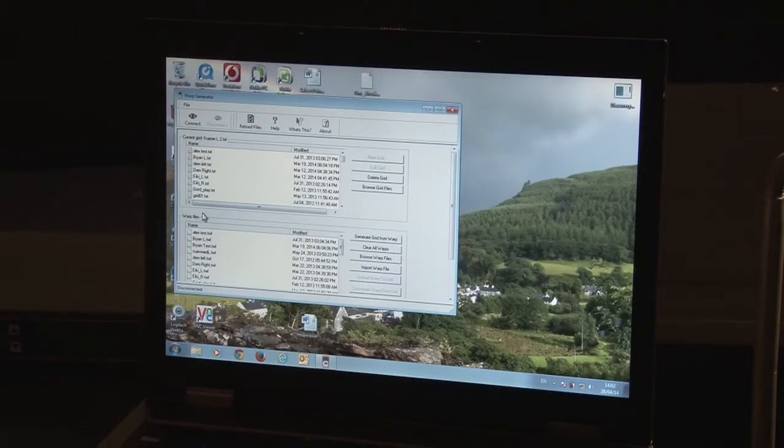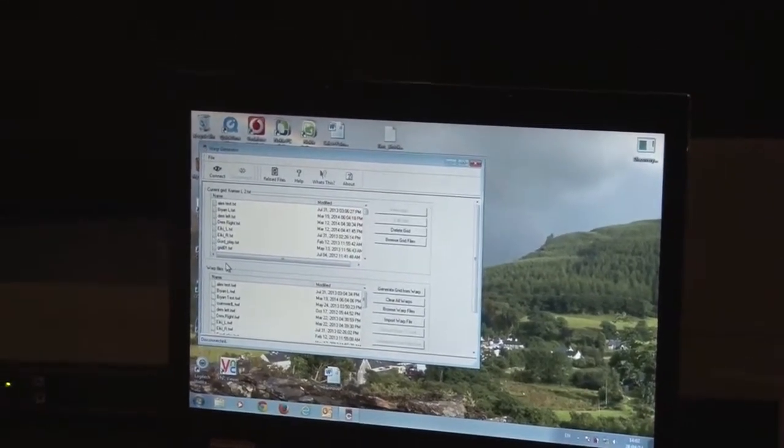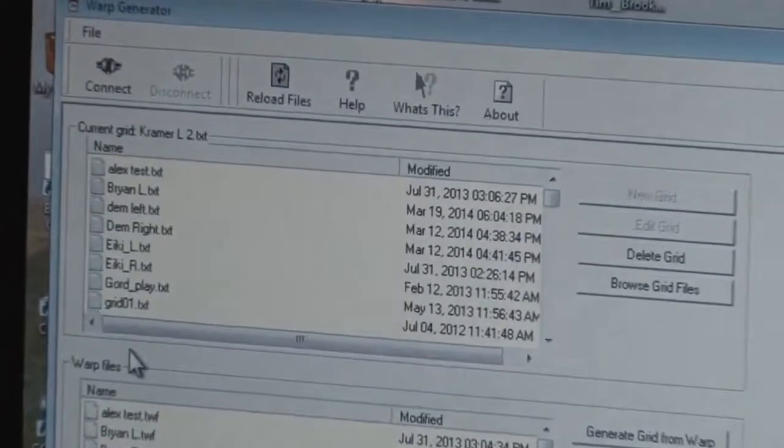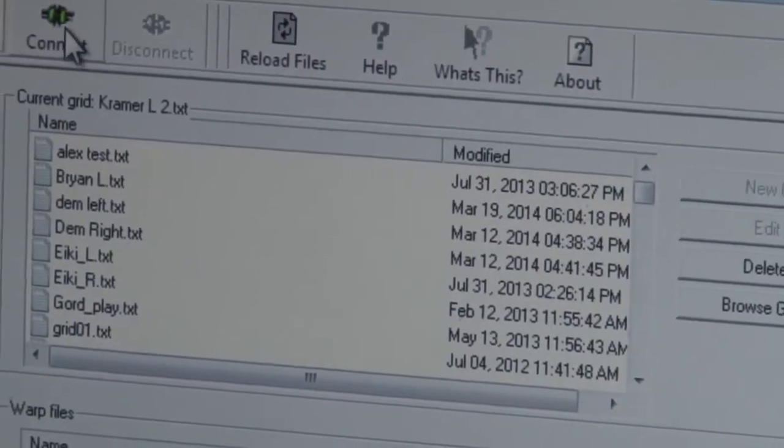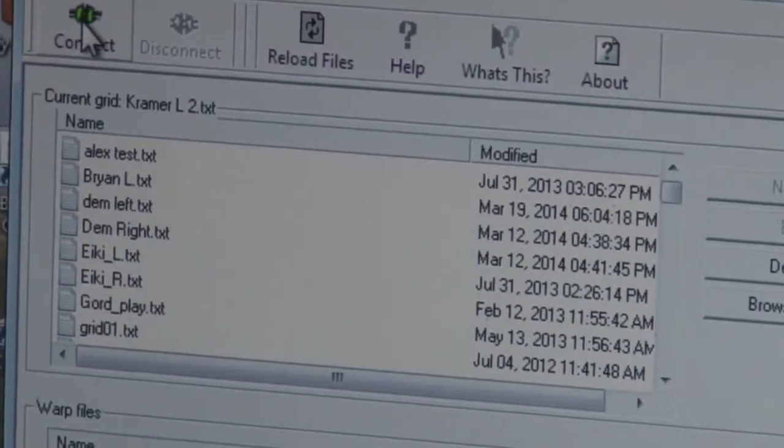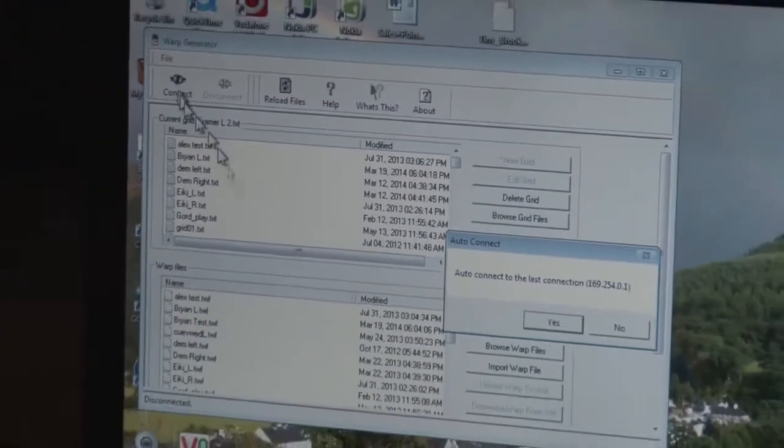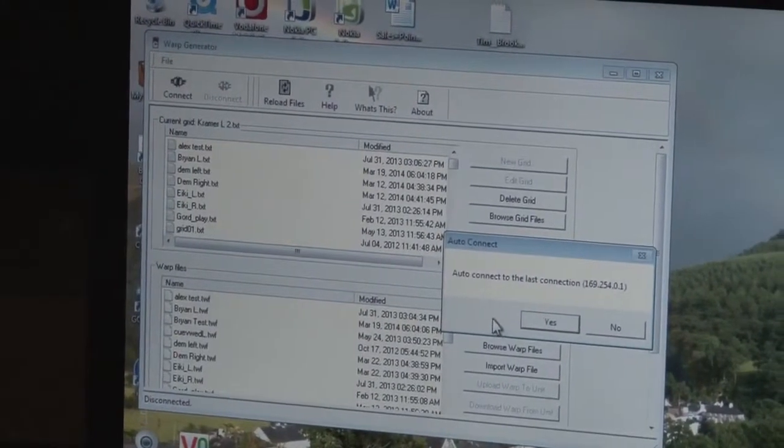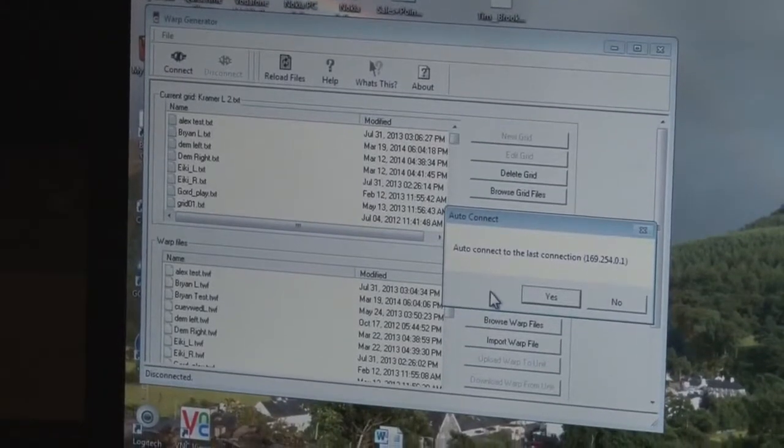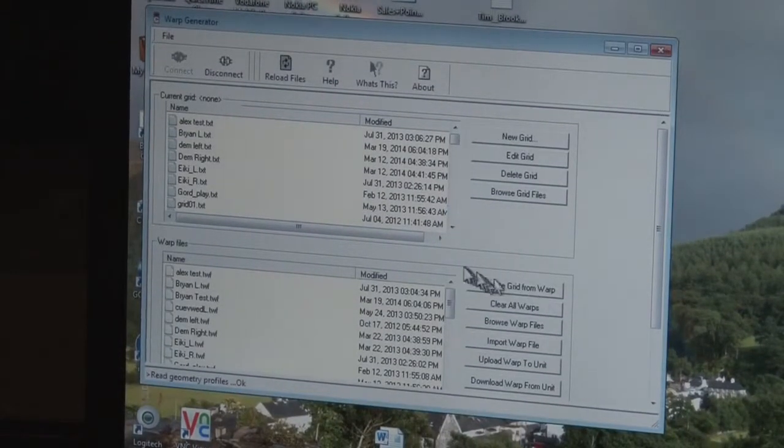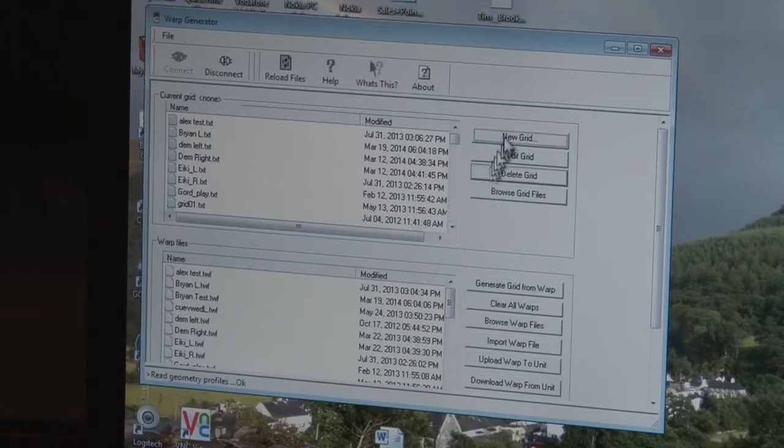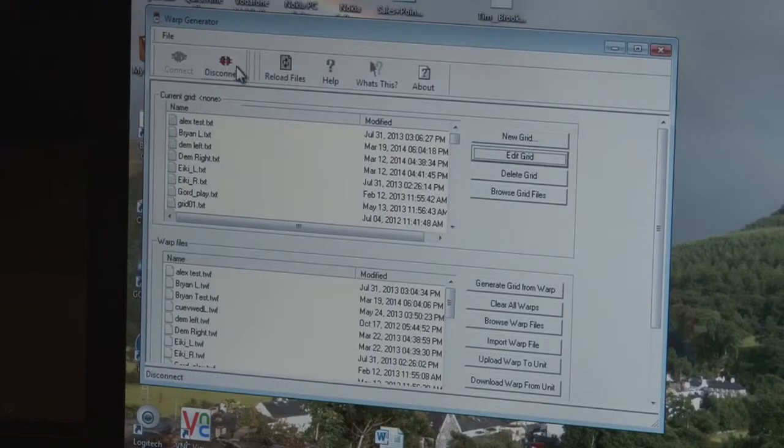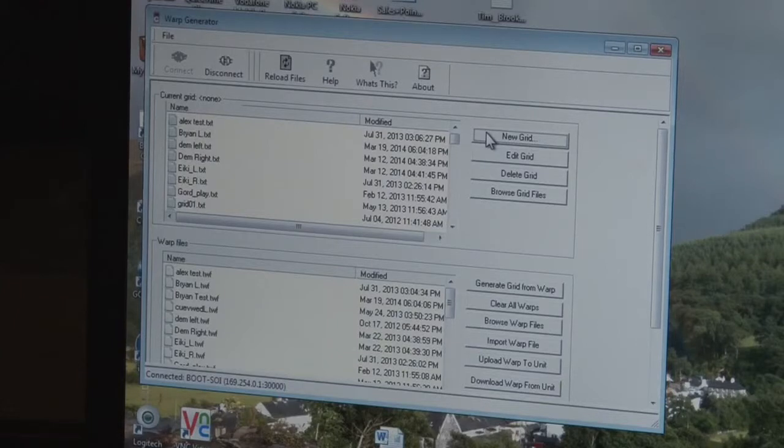Here we have the warp tool, and as you can see it has an array of different files - grid files and warp files. These are the files that explain the shape of the picture. The first thing we're going to do is connect to one of the scalers, one of the VP793s. Initially it's going to ask me if I want to connect to the one I last connected to, and we're going to do that. We've connected to the unit, and you can see the connect button has greyed out at the top left, and the disconnect button is now showing as active, meaning we are connected to a unit.